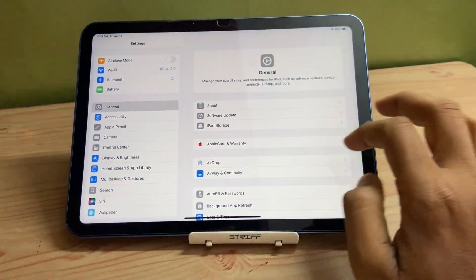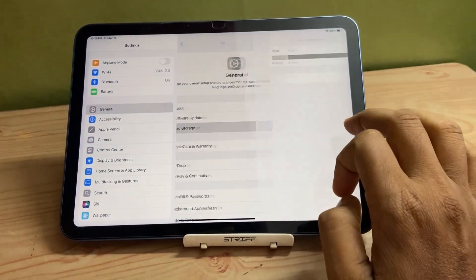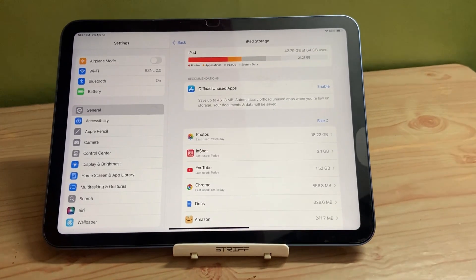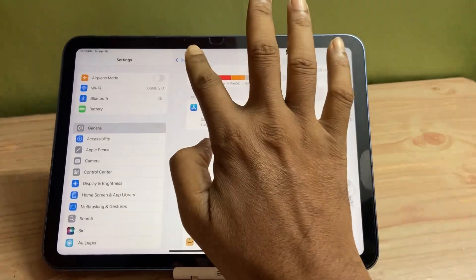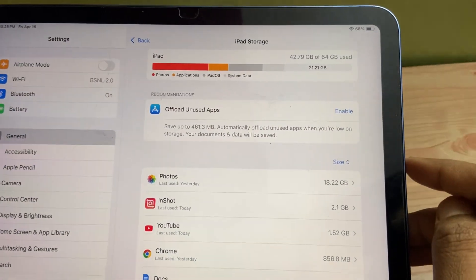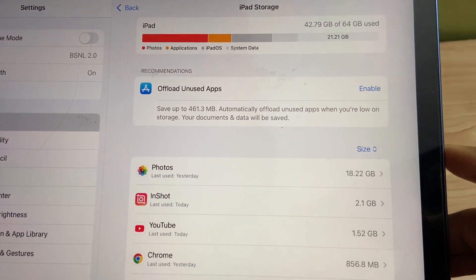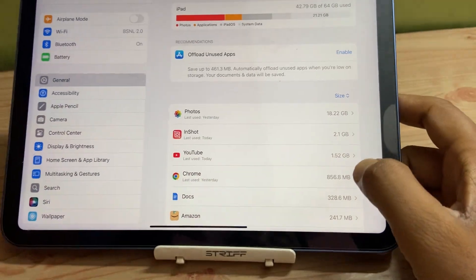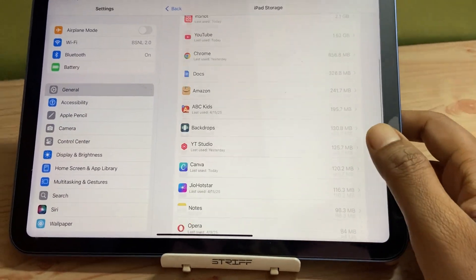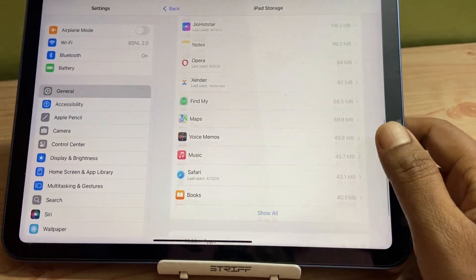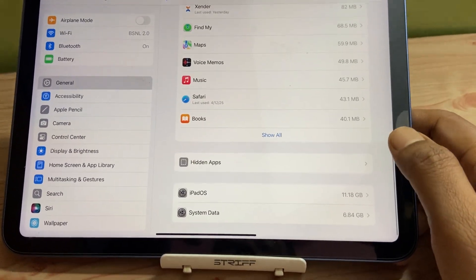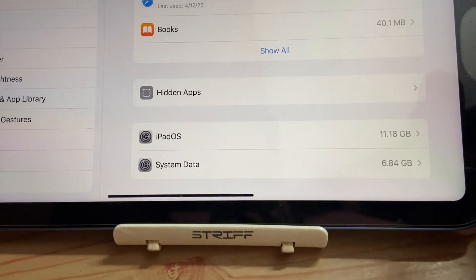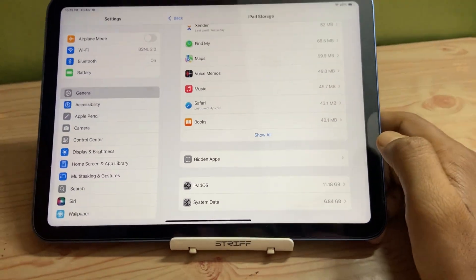I have finally updated to the latest version, that is iPadOS 18.4.1. In the storage scenario, you can see that storage has increased a lot. If I go into iPadOS, you can see that iPadOS is 11.18 GB and system data is around 6.84 GB.